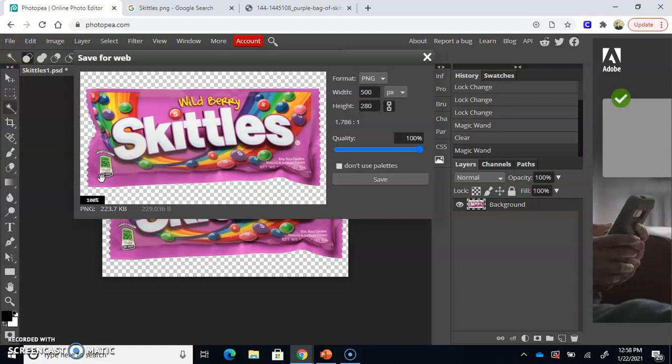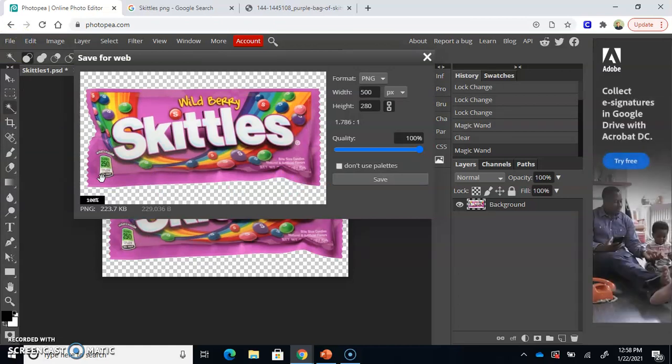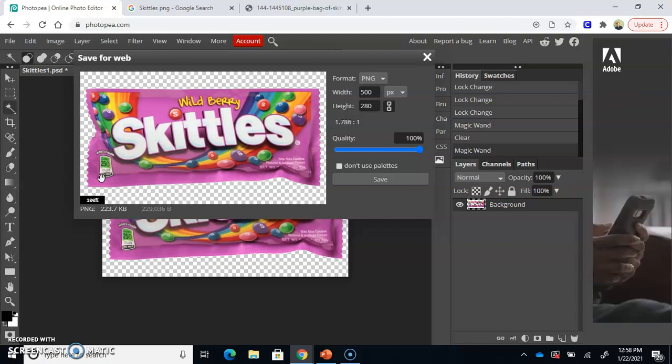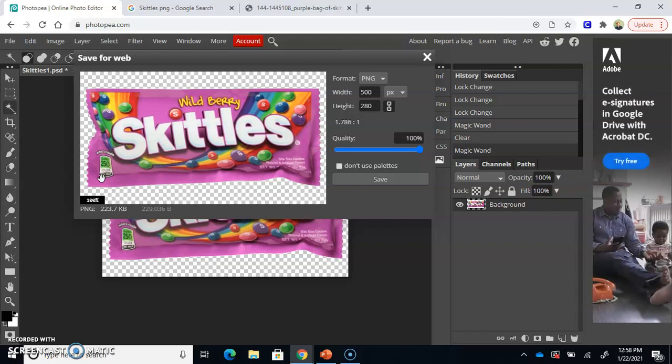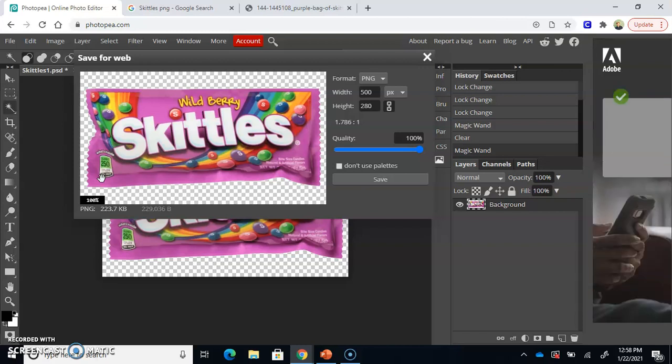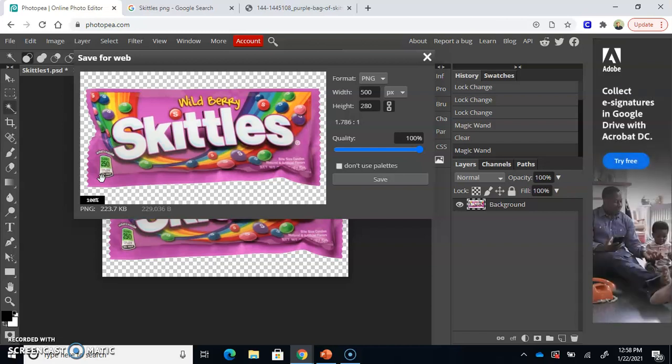PNG is the only file format that will allow your image to be transparent. If you save it as anything else, the transparent parts of this graphic will be filled in with white. And we don't want that. We want it to be transparent. We want it to be empty. All we want to have is our graphic, our Skittles, our Wildberry Skittles, which are delicious, by the way.